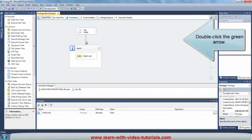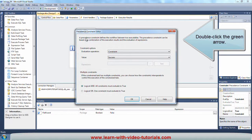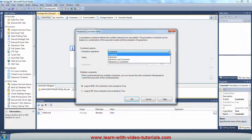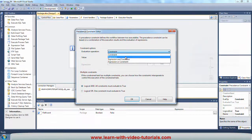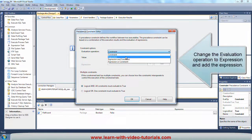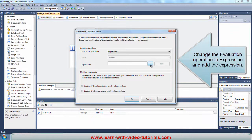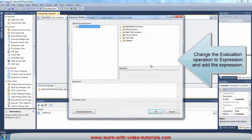Double-click the green arrow. Change the evaluation operation to Expression and add the expression.